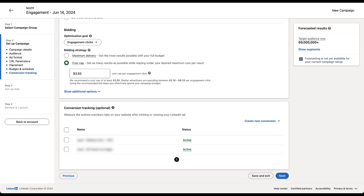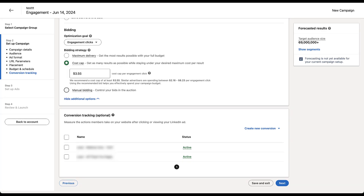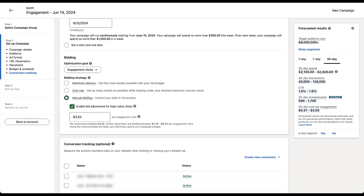Now for the last bidding strategy. There are three, and only two of them show up on the main screen — this is how much LinkedIn doesn't like it. When you use the third bidding option, it is down below 'show additional options,' and it is manual bidding, where you control the bids in the auction.